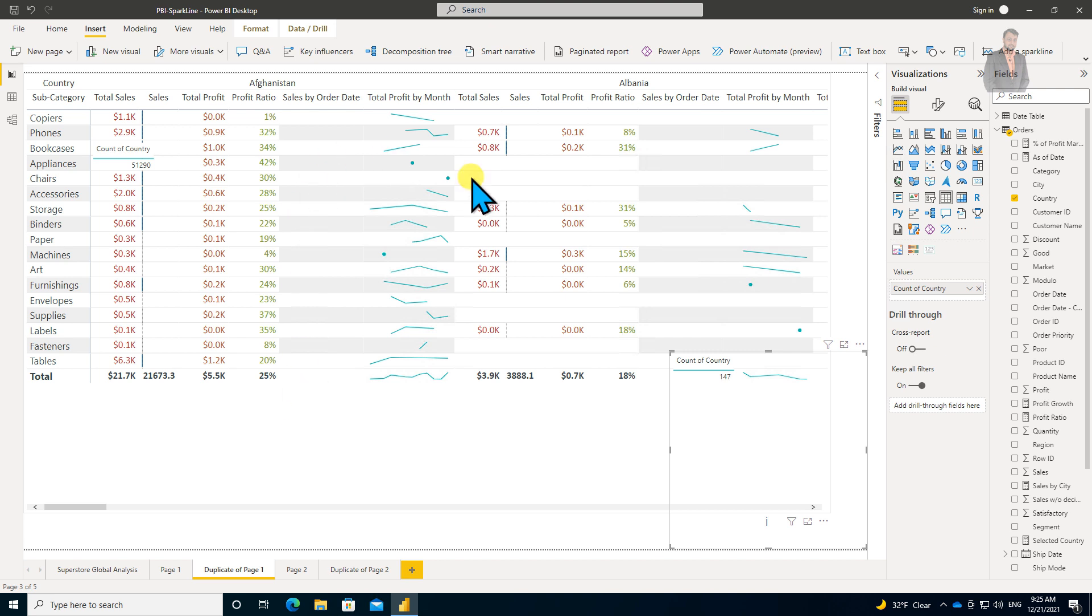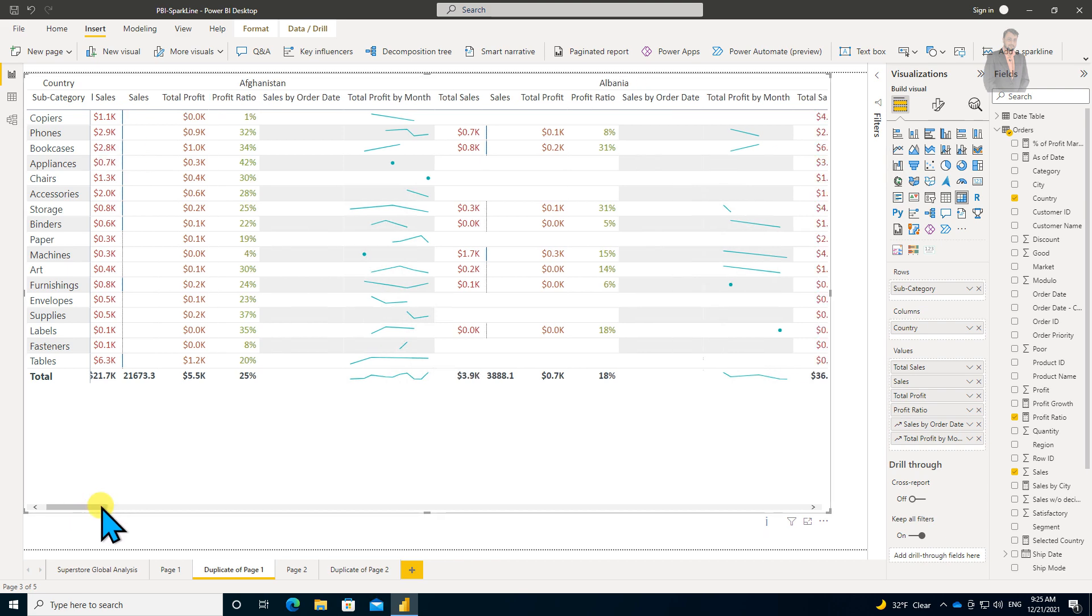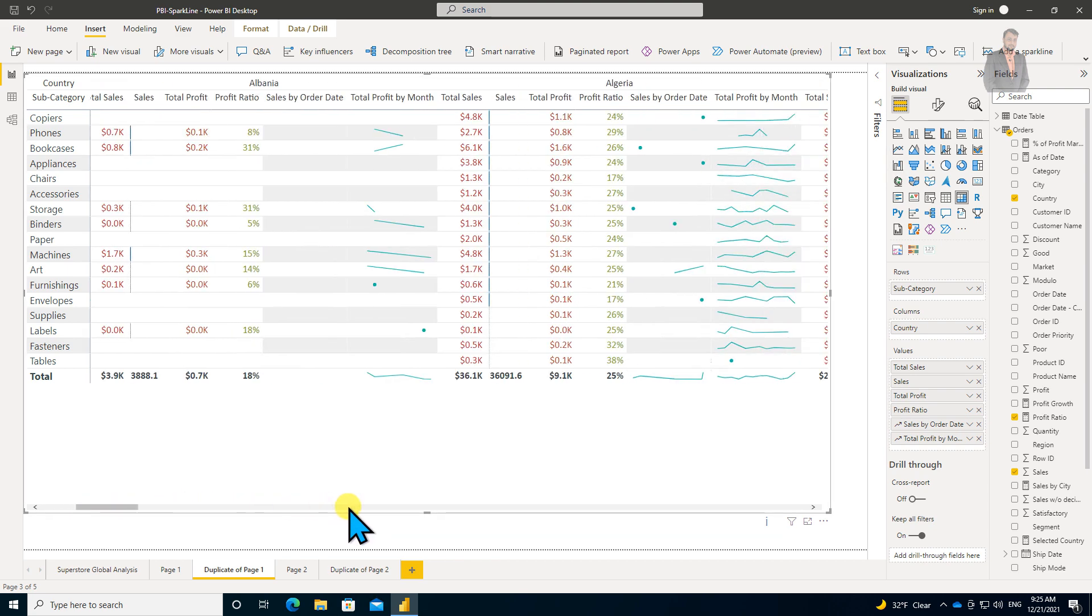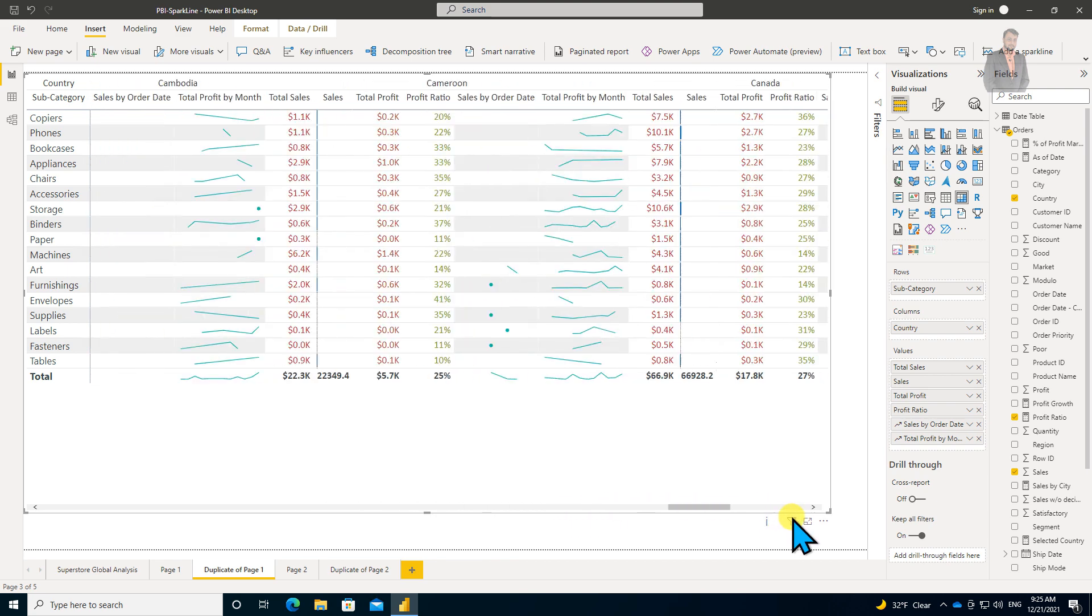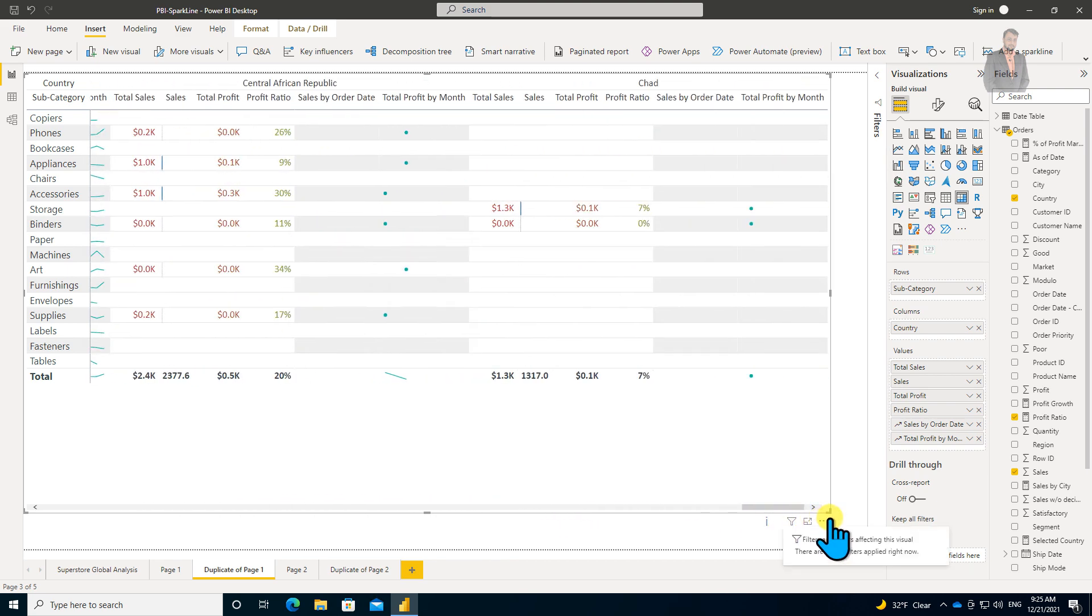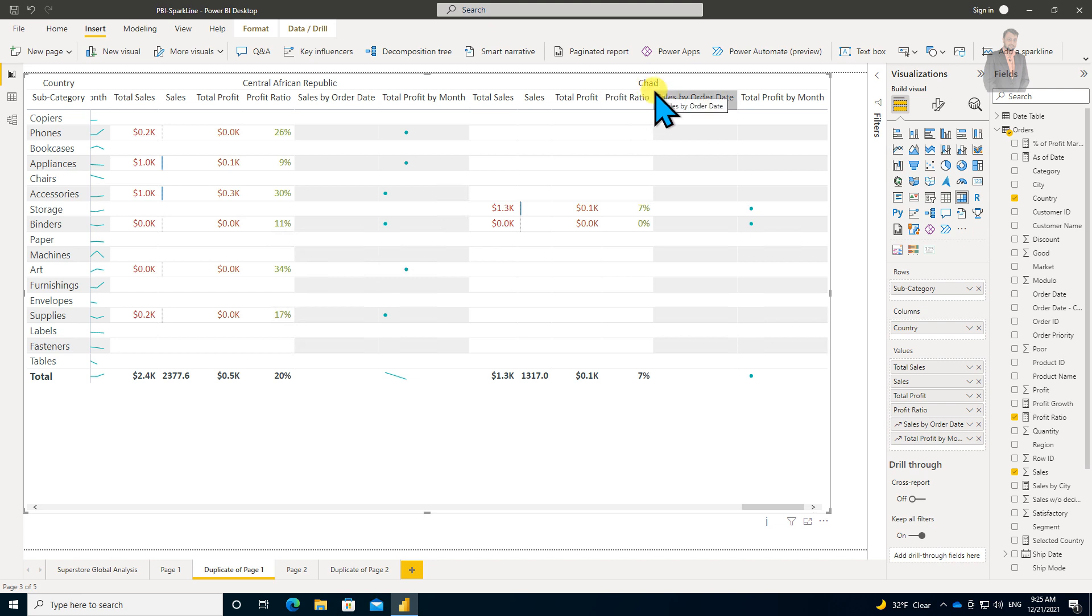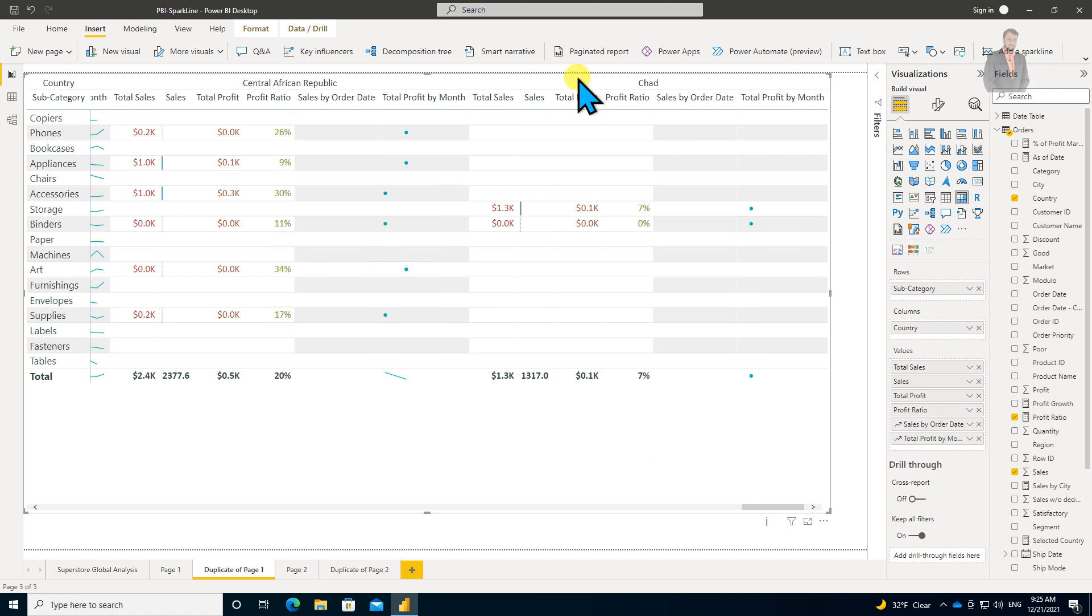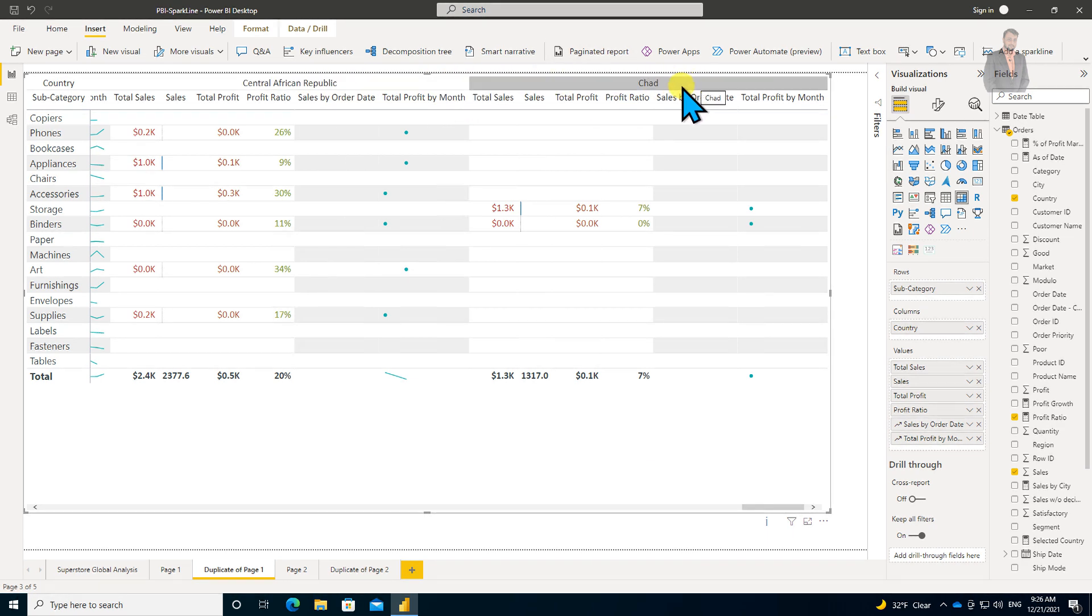One limitation is that when you're using sparklines with your matrix column, you are limited to 20 columns maximum. I have 147 countries, but it's showing only 20 columns. You can see up to alphabetical order C, it's showing me the country; after that, it's not showing me that value.